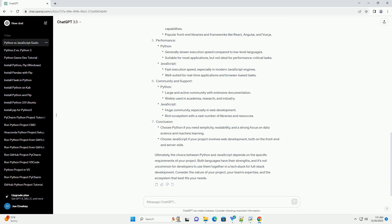Ultimately, the choice between Python and Javascript depends on the specific requirements of your project. Both languages have their strengths, and it's not uncommon for developers to use them together in a tech stack for full stack development.